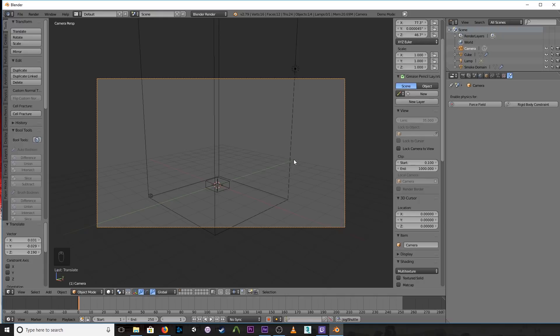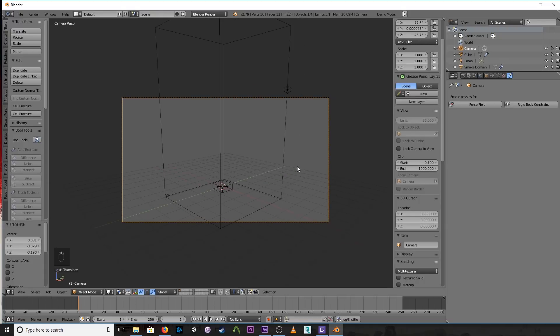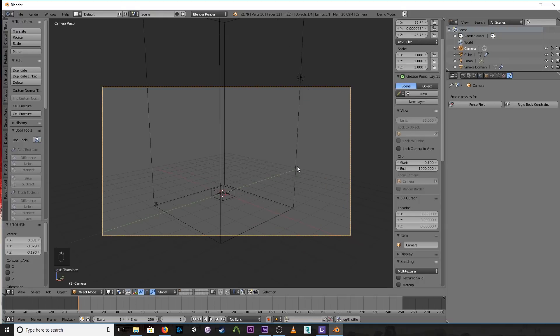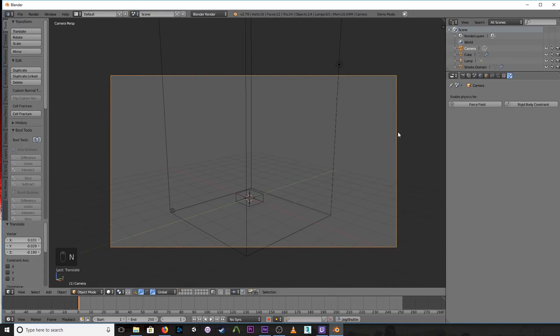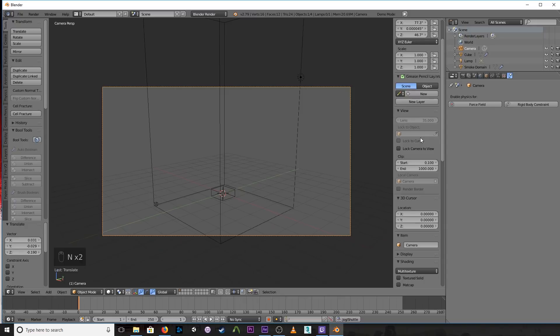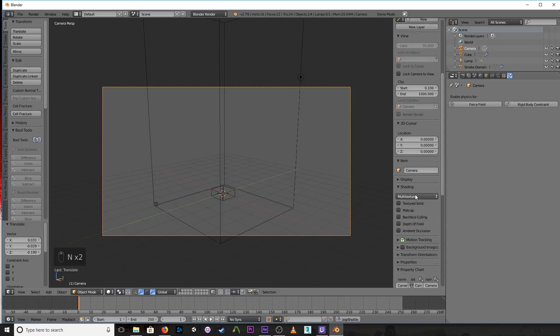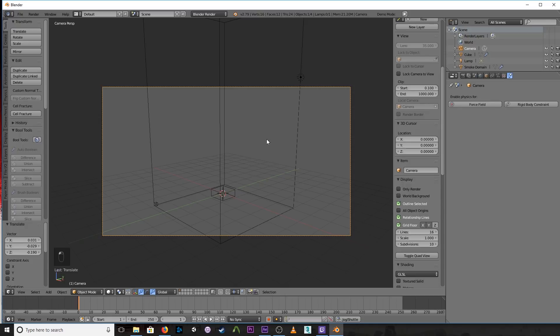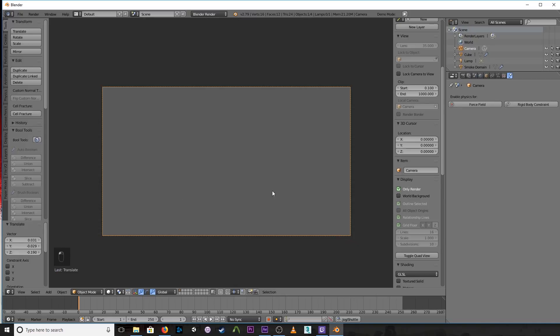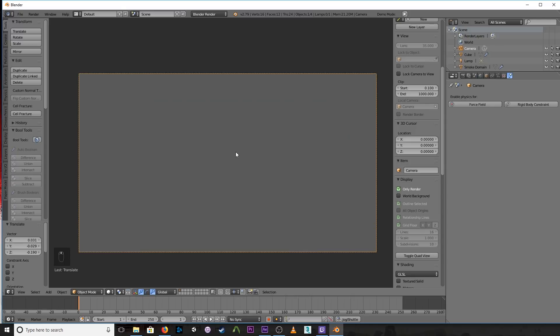Now before we do this, we want to do a few changes. So with our panel open, N on the keyboard, first thing I'm going to do is change shading from multi-texture to GLSL. It tends to look better. Then under display, we don't want all these wireframes and everything like that in the grid and all that. So I'm going to turn on only render, so now all those widgets and stuff are gone.